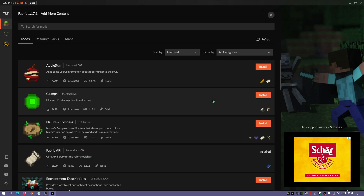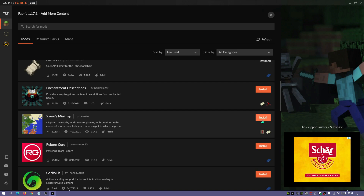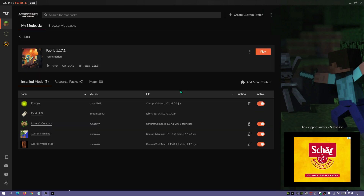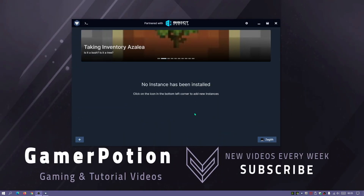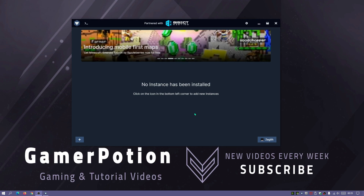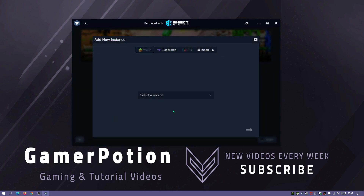To add mods to the Fabric 1.17.1 installation, click 'Add More Content' and you can one-click install any mod — Xaero's Minimap, Nature's Compass, Clumps, and so on. Going back to the installation shows all installed mods, and you just click Play to enjoy them. The second launcher I like is GDLauncher — I've done a video about it which I'll link in the description. It's really easy: click the plus icon to create a new installation.